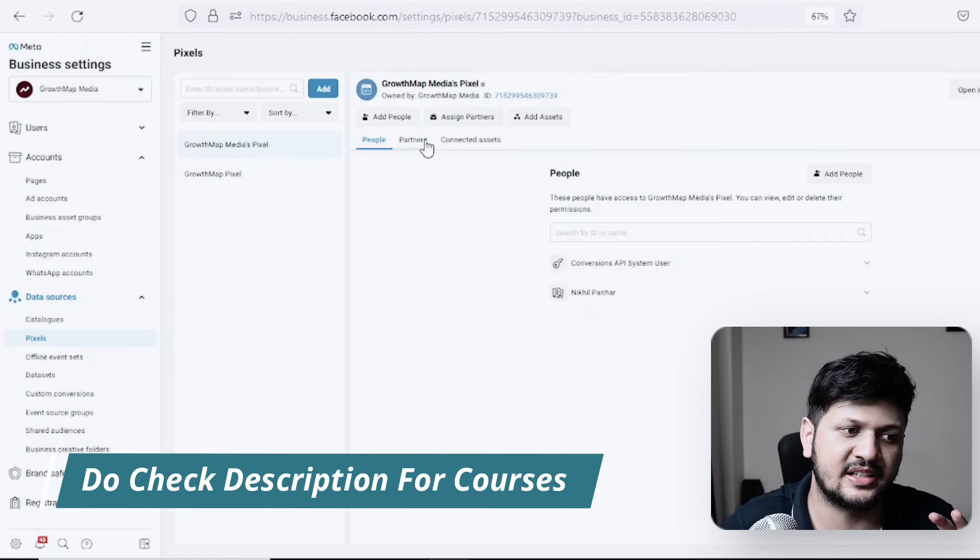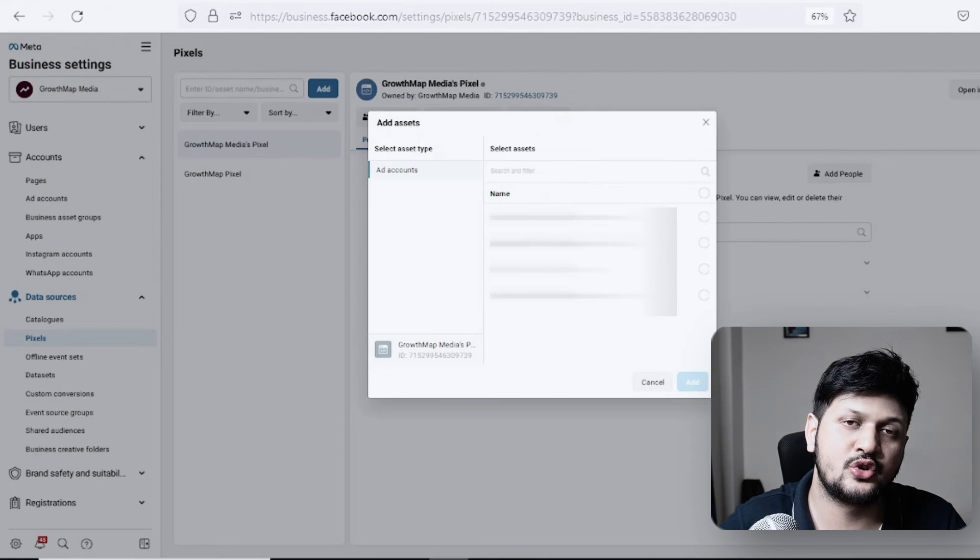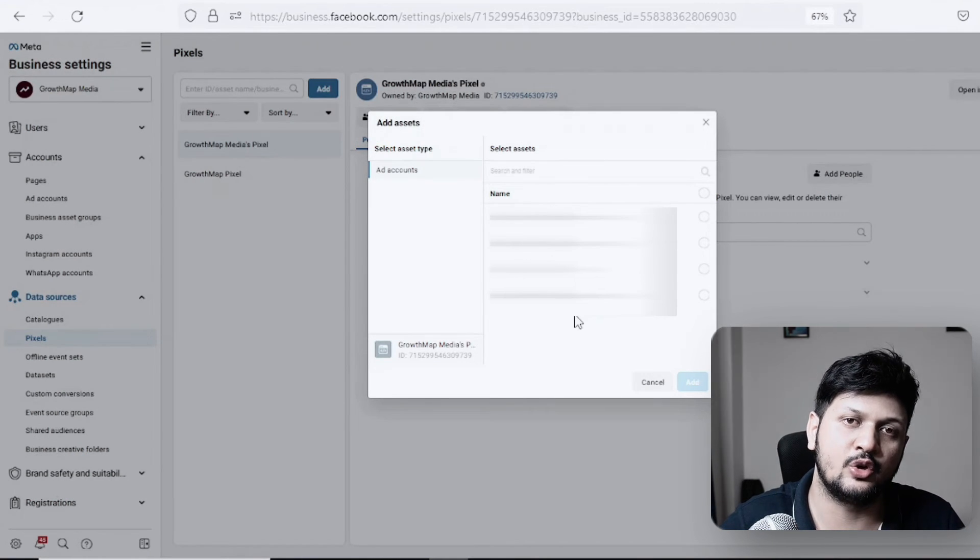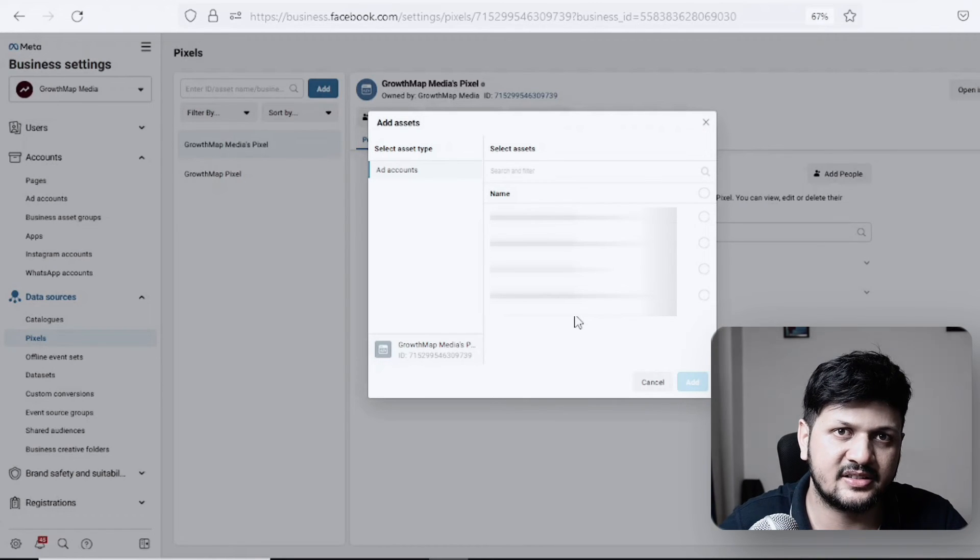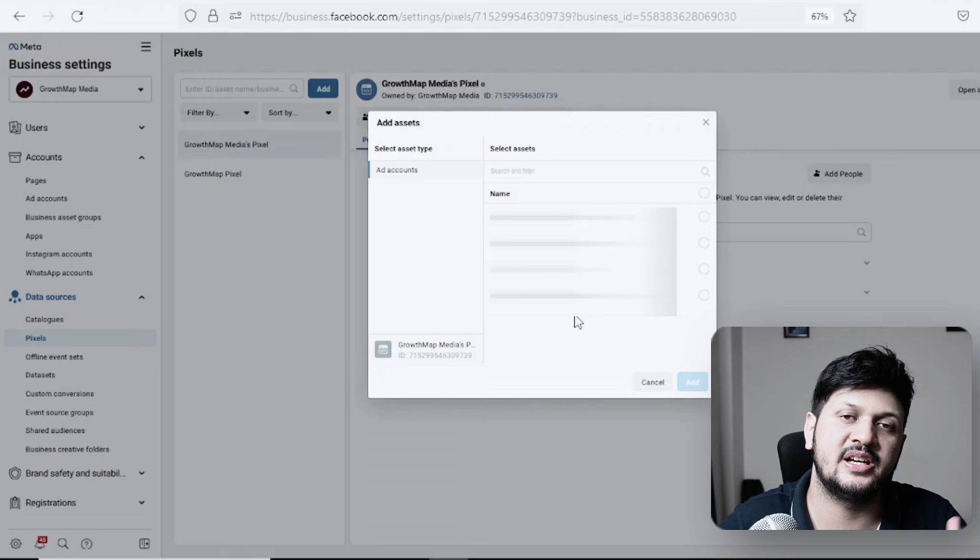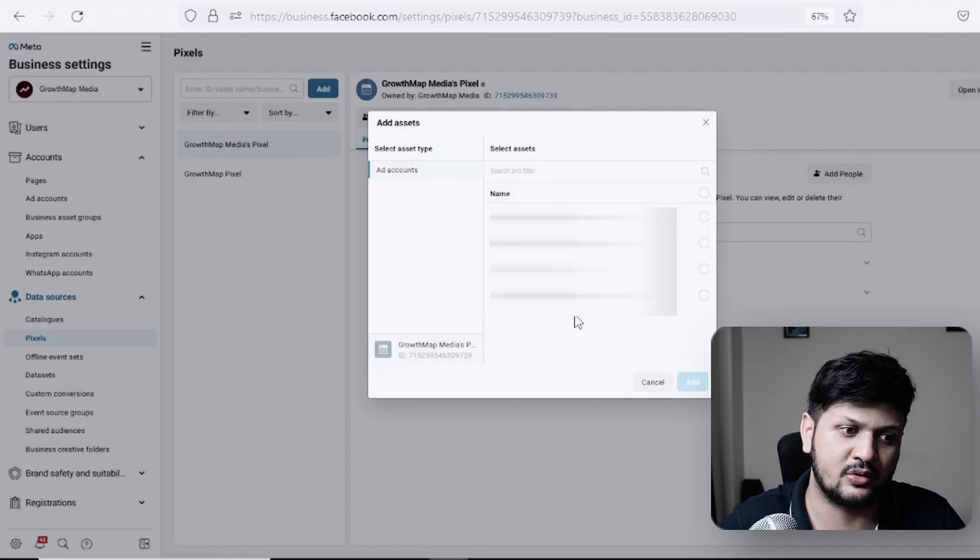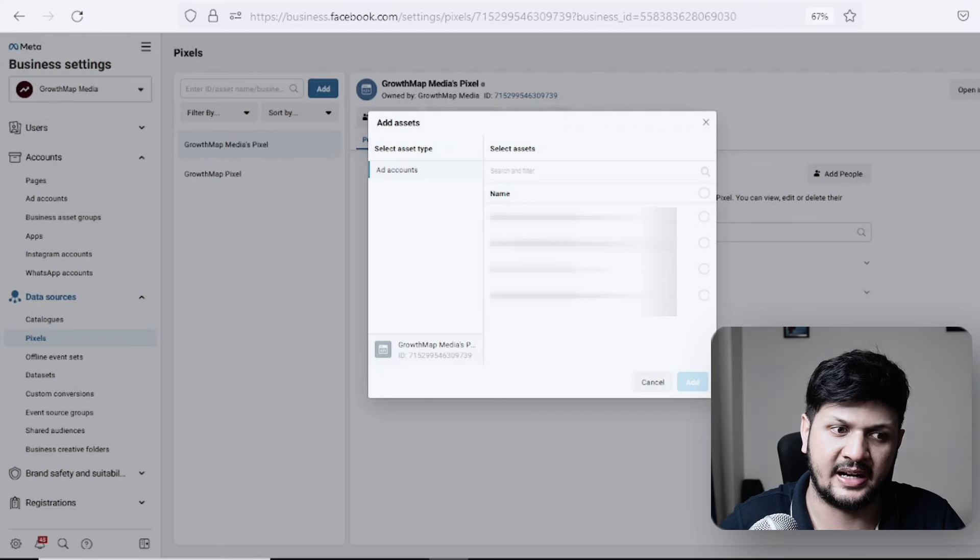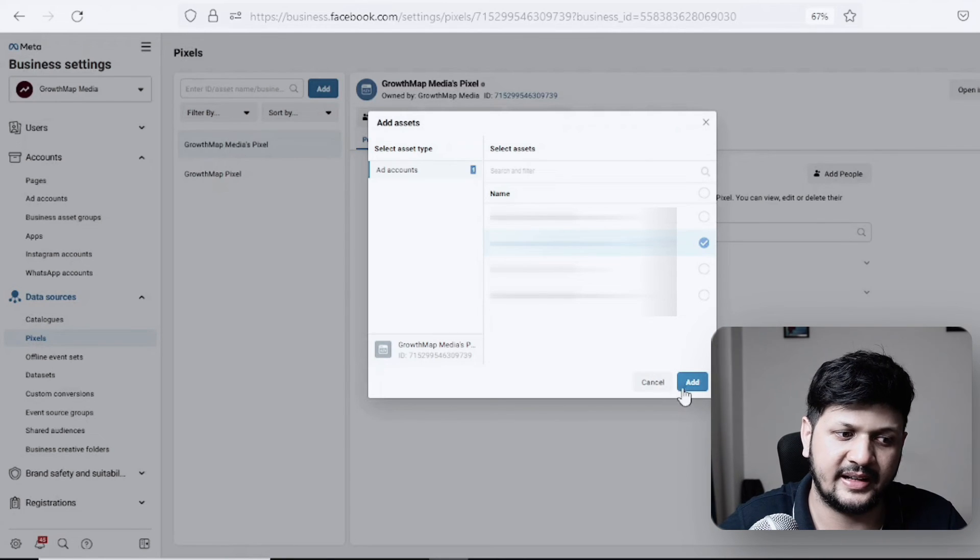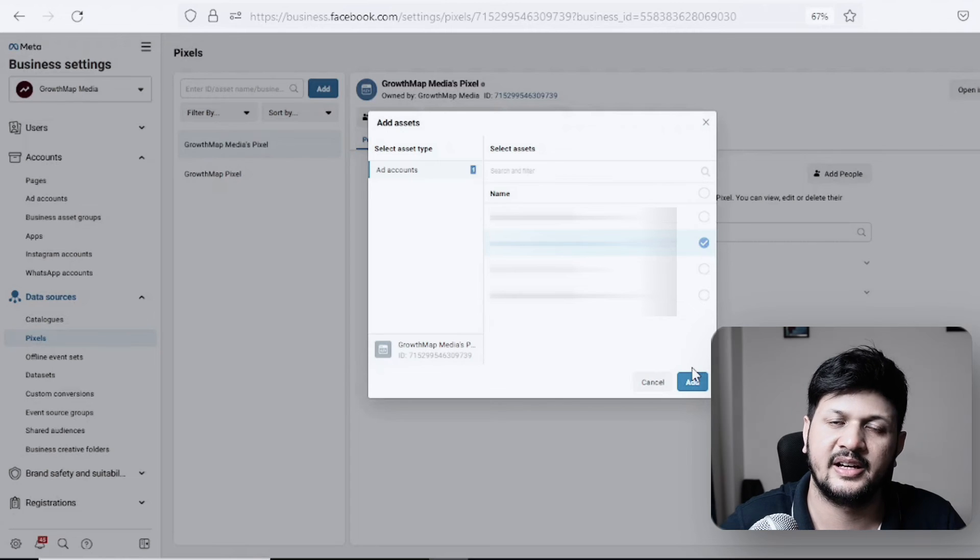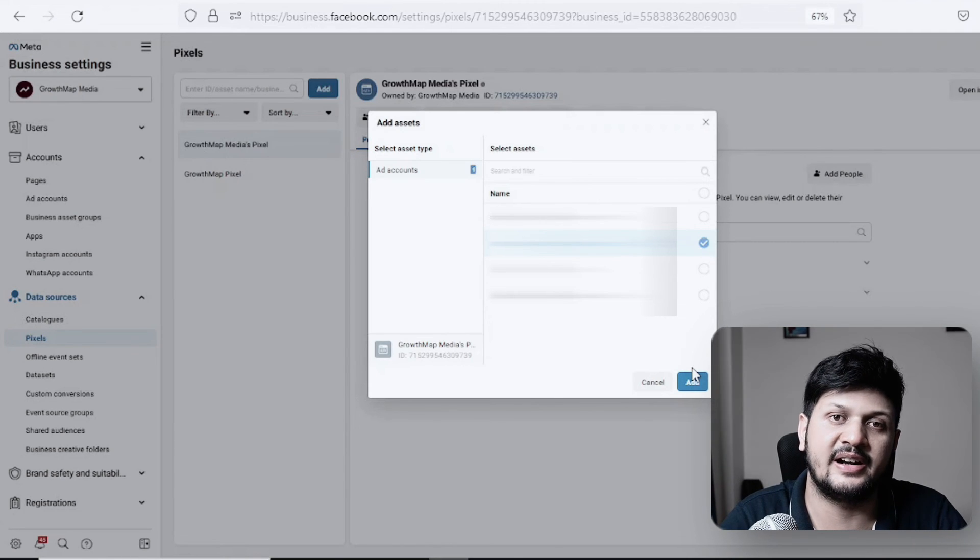Once you have this pixel here, all you need to do is click on Add Assets, and then you choose the ad account where you want to share this pixel to. That simple. That's how you can share your pixel into different ad accounts. You can choose multiple ad accounts also. Just select the ad accounts to which you want to share the pixel and then click Add.